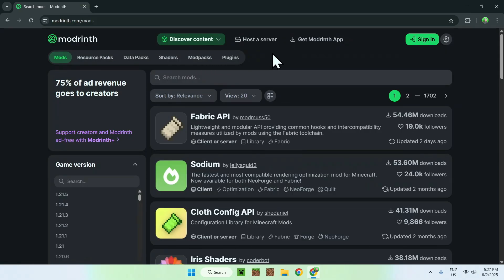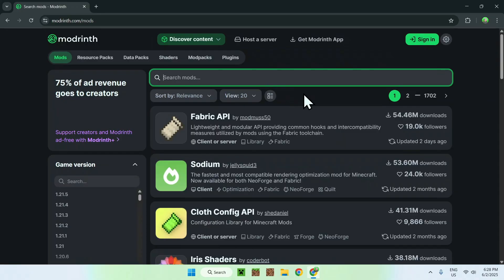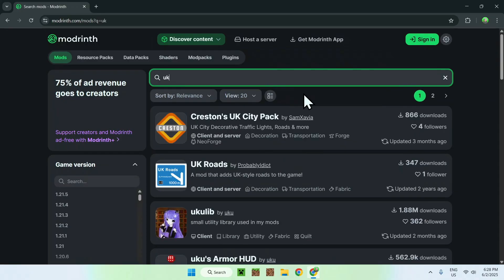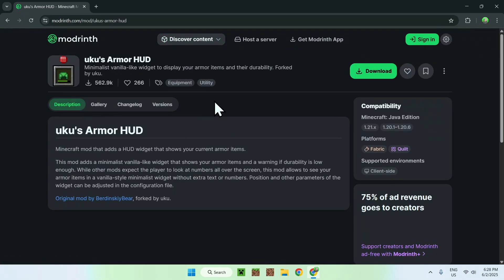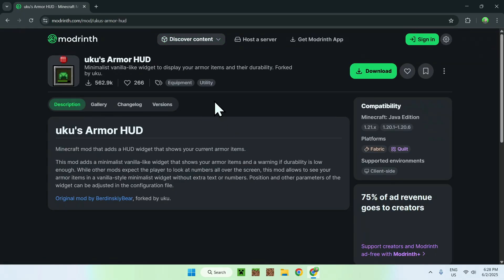Here you'll be on this page, so all you want to do is go to Search Mods and search up YuKyu's Armor HUD. From there, you want to go to the mod's name.